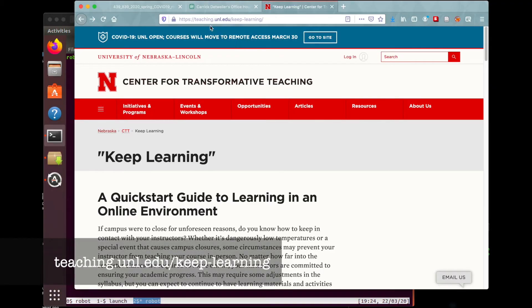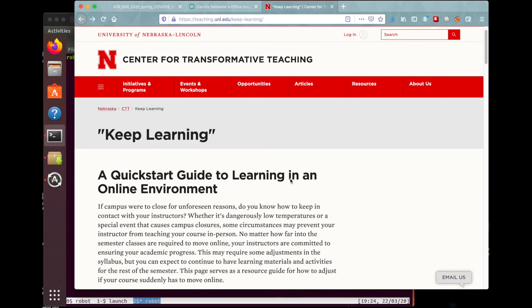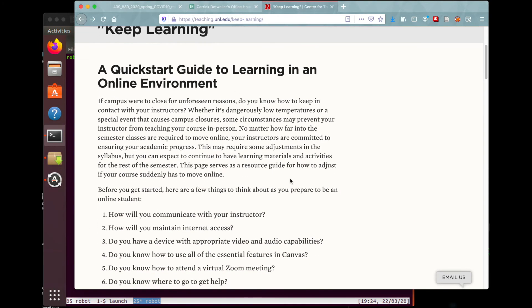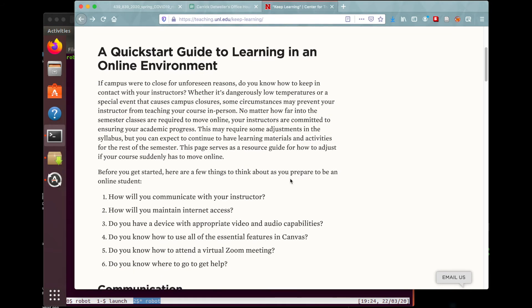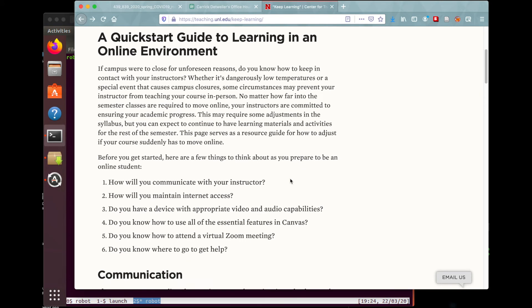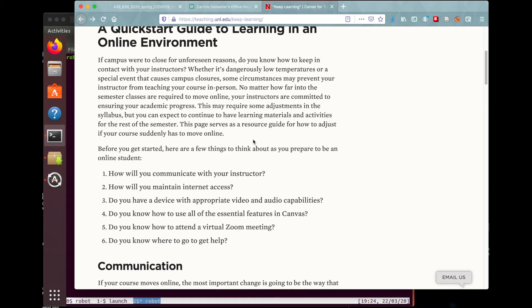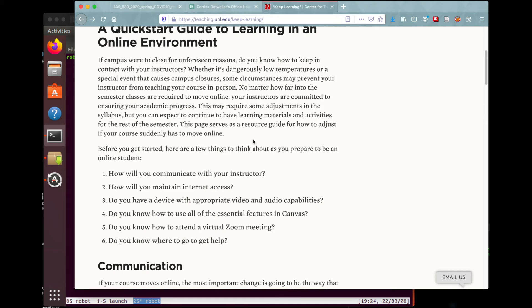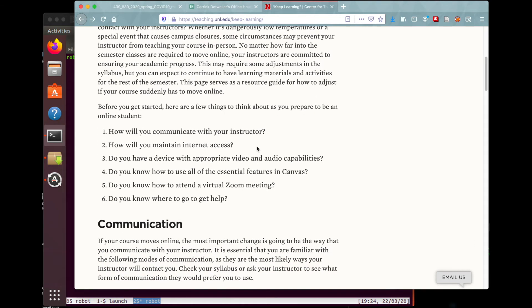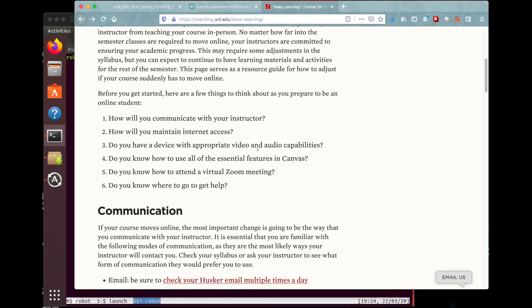If you haven't seen it with all these announcements, you should definitely check out the website teaching.unl.edu/keep-learning. This provides a lot of resources for you as students to figure out how to keep learning. One of the most important things listed here is actually communication.